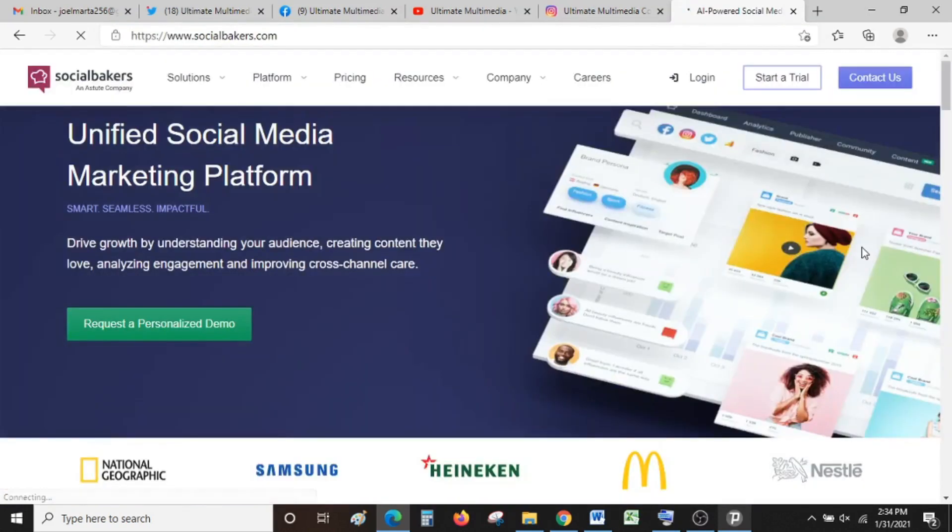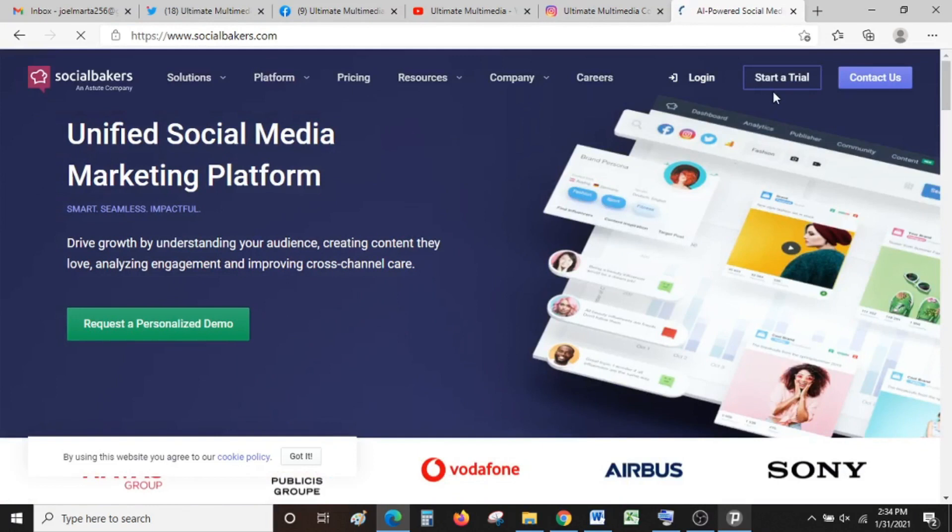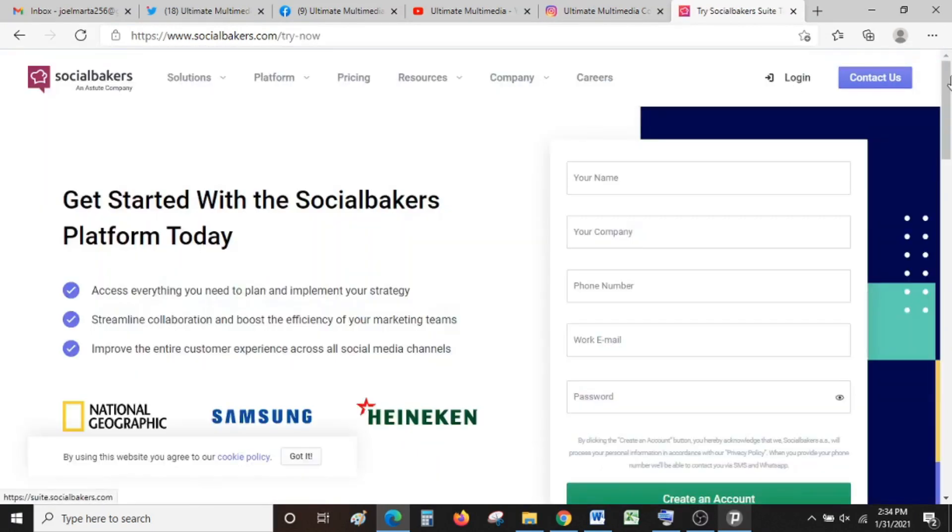On your web browser, type socialbakers.com and let it load. On the top right, select 'Start a Trial.' It will bring you to this page.